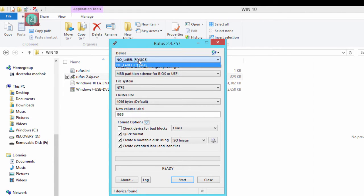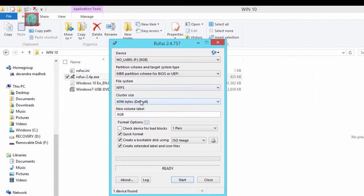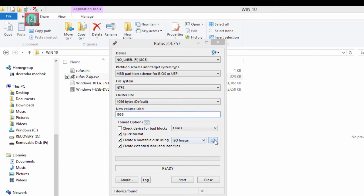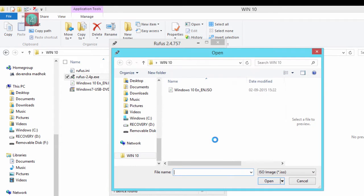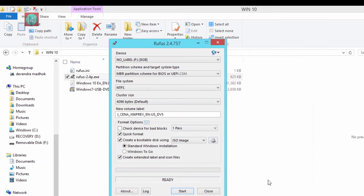All the settings are added. No one has to change anything. Just you can change your USB name if you want, select and change it. Then click on disk button and select your ISO file.